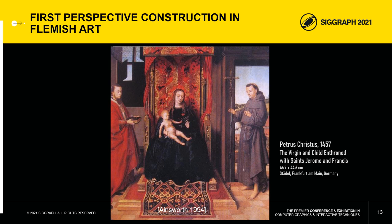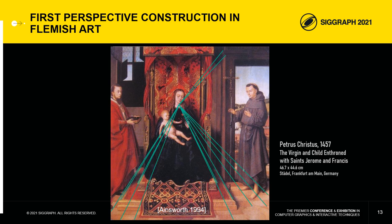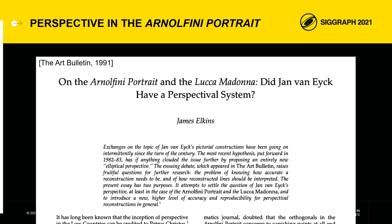The first correct perspective of Flemish art is attributed to Petrus Christus for a painting dating about 15 years after Van Eyck's death. In an article published in the Art Bulletin in 1991, James Elkins complained about a lack of precision and reproducibility in perspective studies of Flemish paintings and suggested that computer methods could be used to gain objectivity.